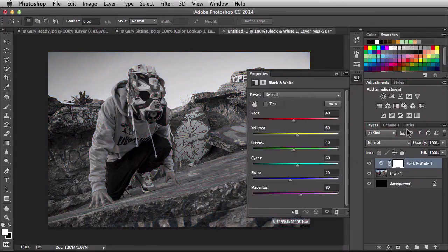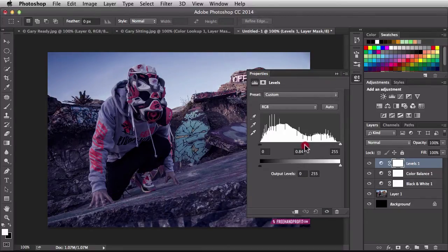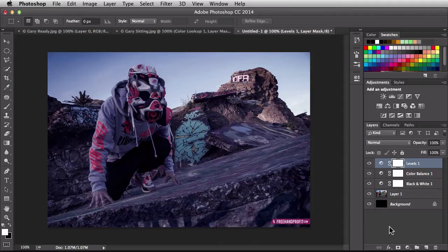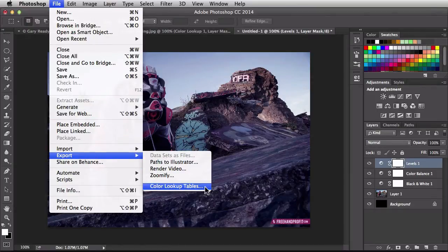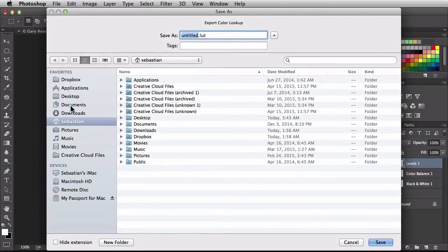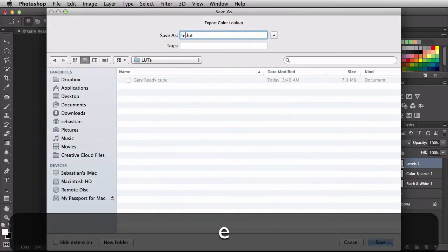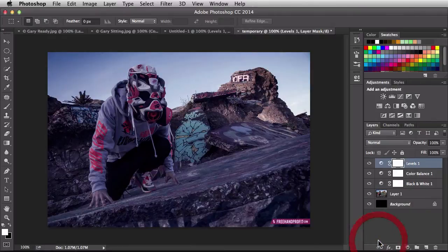I'll add a Black and White adjustment and back off on the opacity. Next I'll go to Color Balance and add some blue — that looks pretty cool. Then a Levels adjustment to make things a little darker. Now I have a new look to export. Go to File > Export > Color Lookup Tables, click OK to accept the settings, go back to the desktop and the LUTs folder, and name this one 'Test.' Click Save — and we created it without any warnings, because we do have a background.